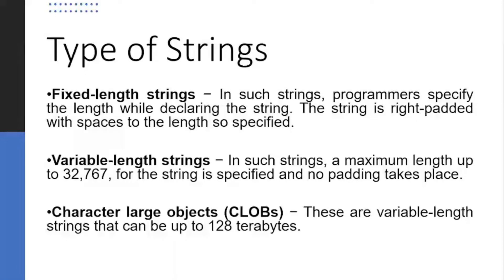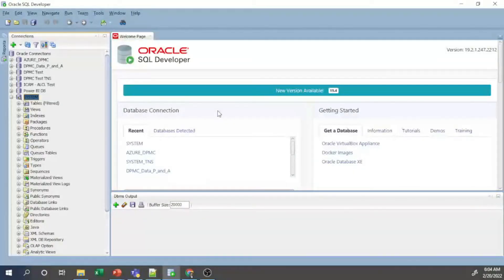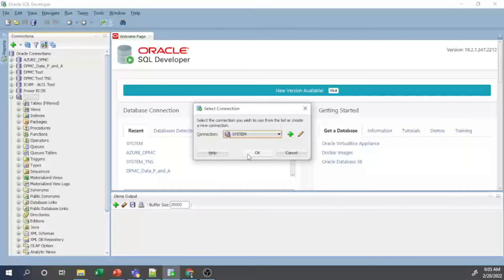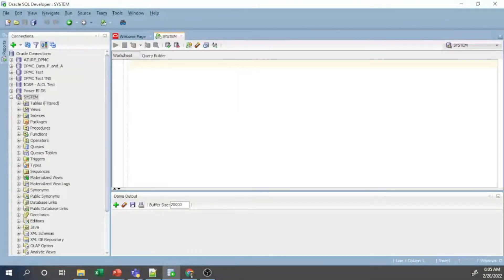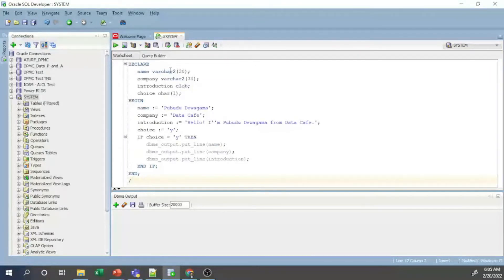Now we will see an example of how to declare strings in PL/SQL. I am using an Oracle 19c database on my local machine with Oracle SQL Developer as the query editor. I open a new worksheet and paste in a sample PL/SQL block for string manipulation from my notepad.